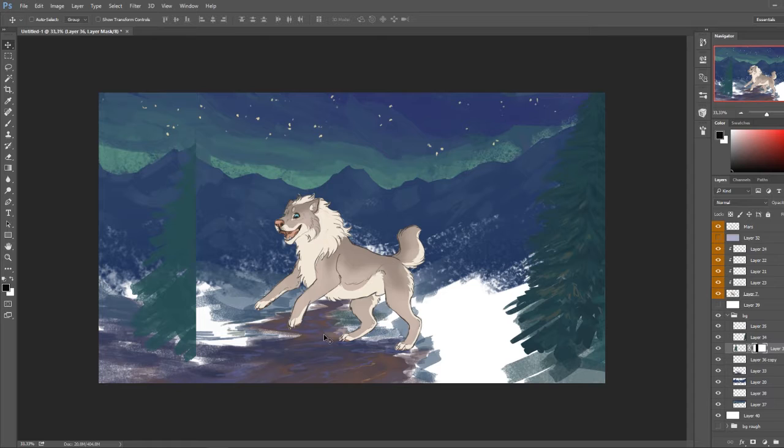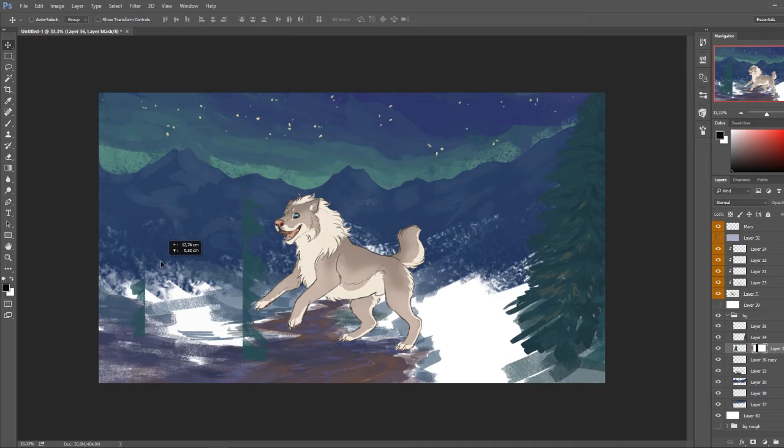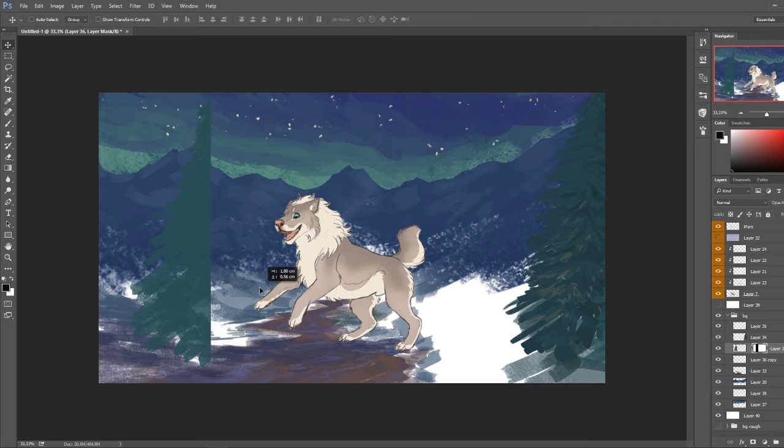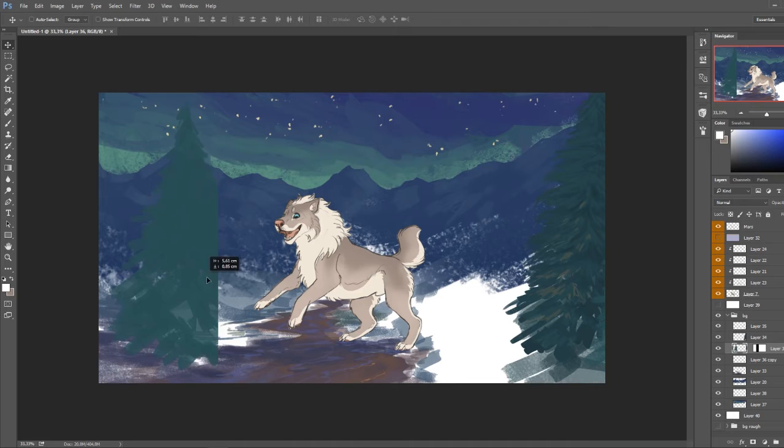But if I click this and then move it around, I am moving the mask around. So it's unlocked from the layer right now. But I can also select the layer itself and move that around.